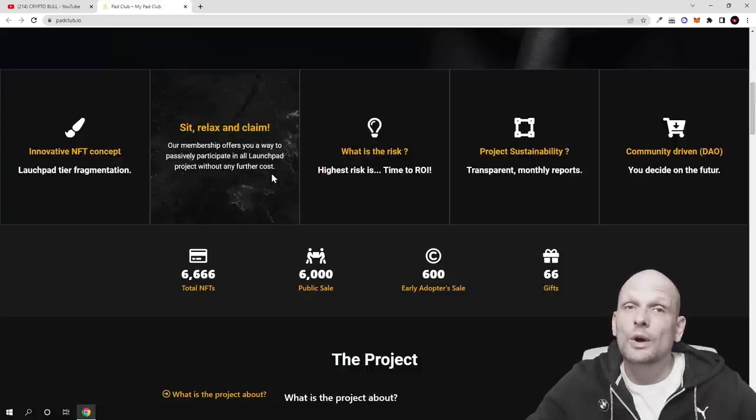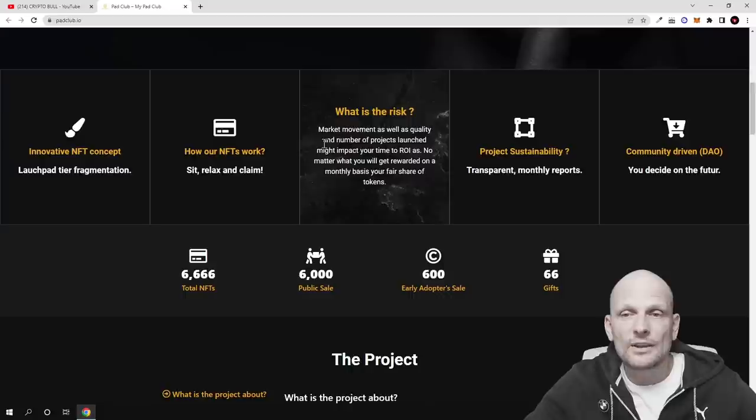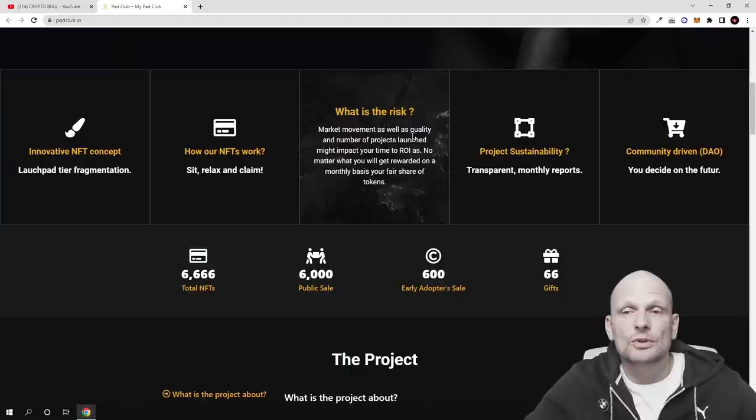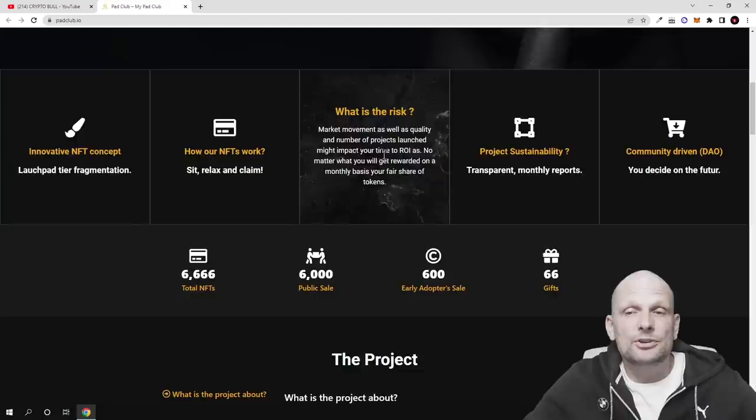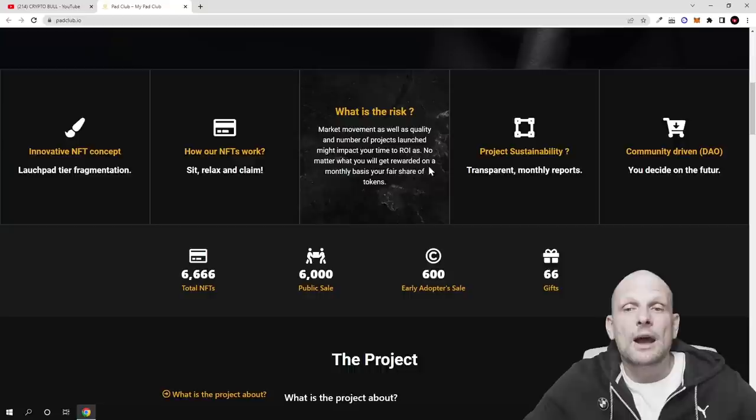What is the risk? Market movement as well as quality and number of projects launched might impact your time to return on investment. As no matter what, you will get rewarded on a monthly basis your fair share of tokens.